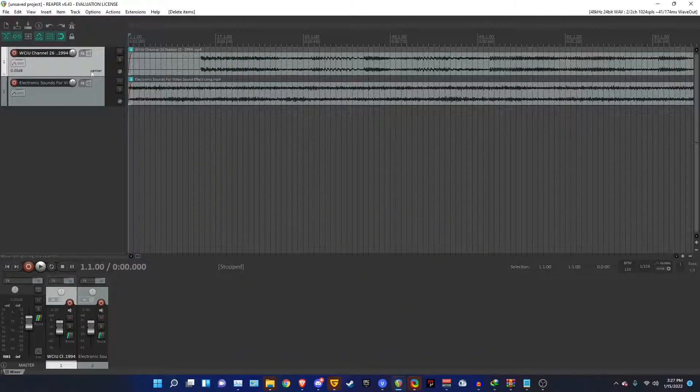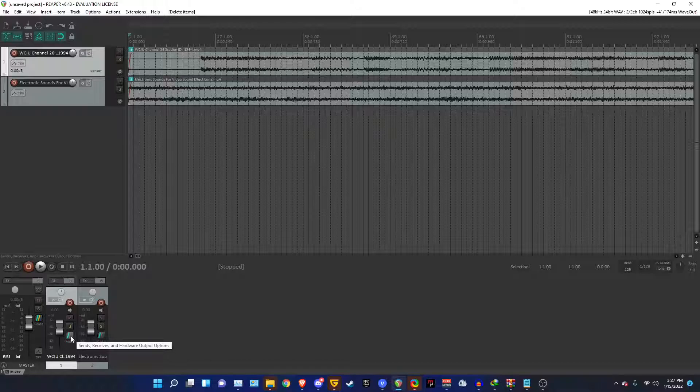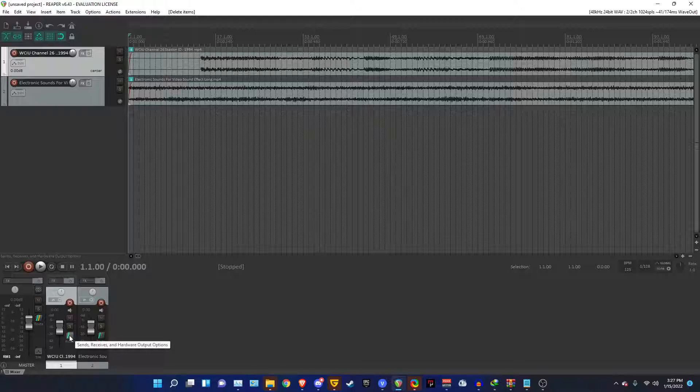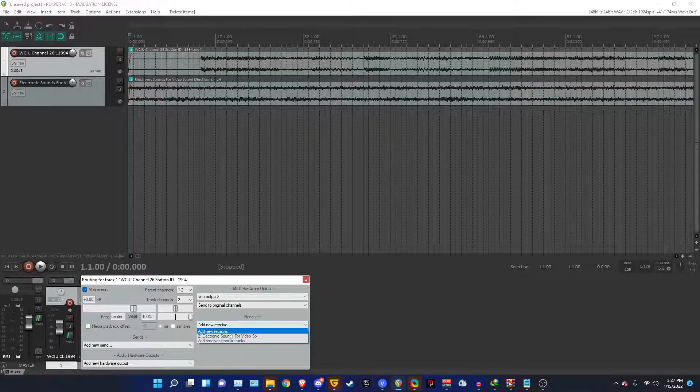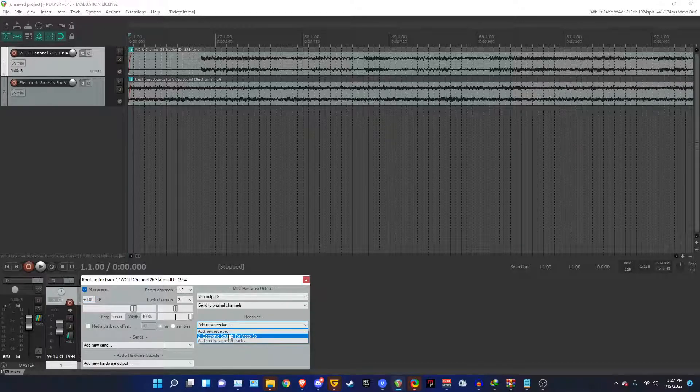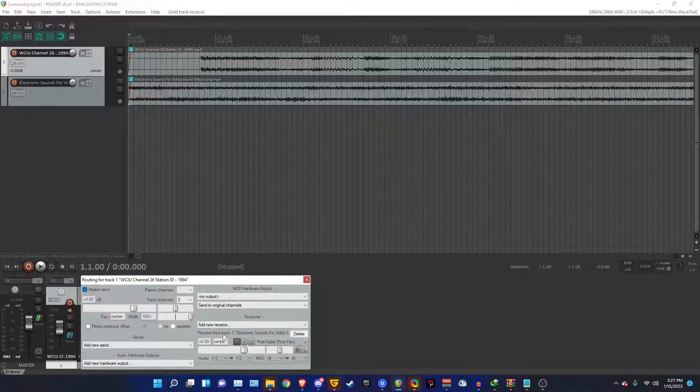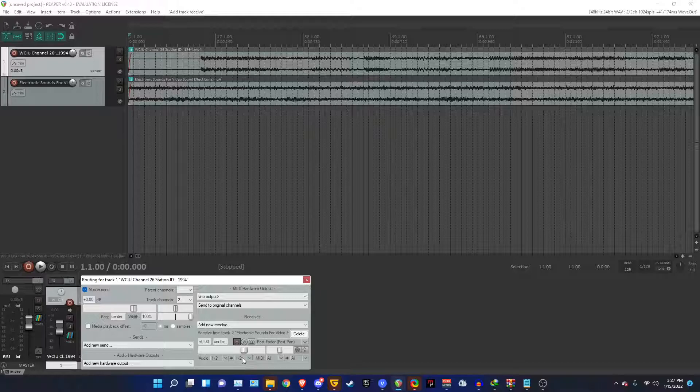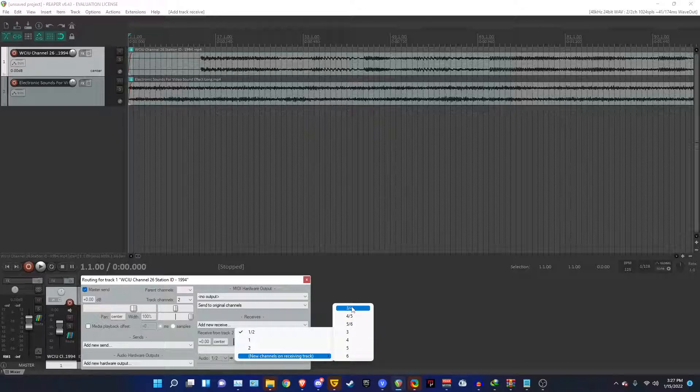And now comes the fun part, the vocoding. So first, you've got to click on Sends, Receives, and Hardware Output Options, which is this button right here with the green line. And click on Add New Receive. Choose the second track. And go here. Go into here. Make sure this is set to 3-4.